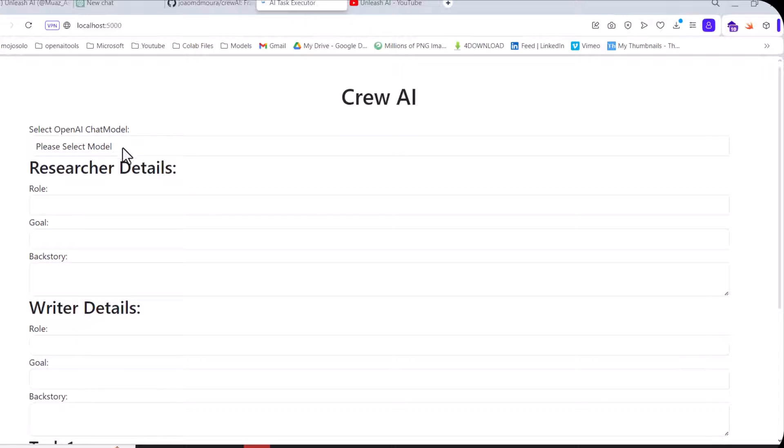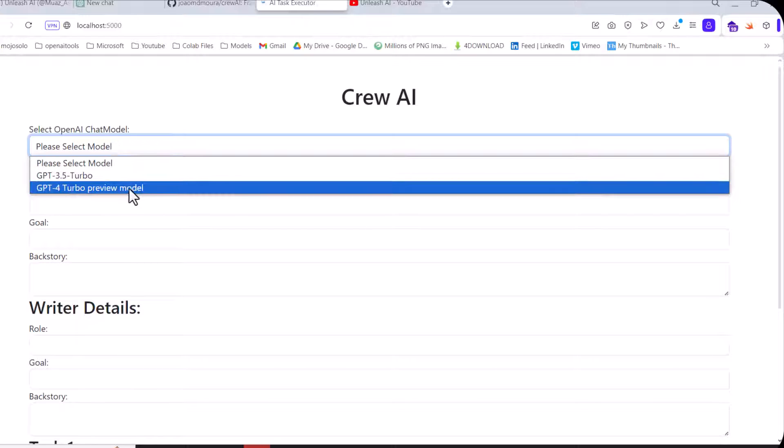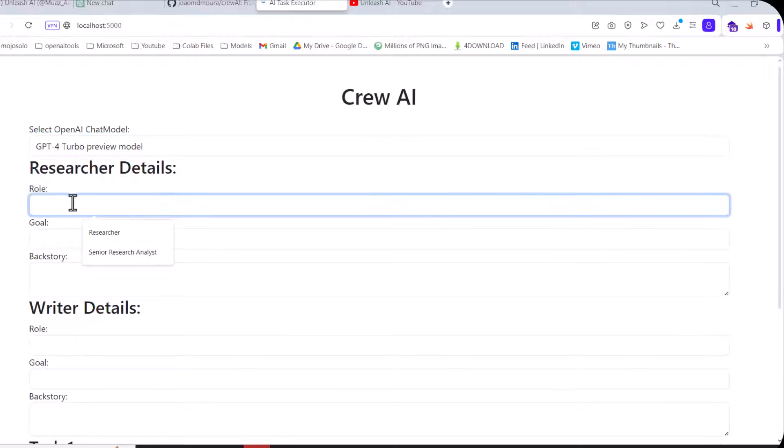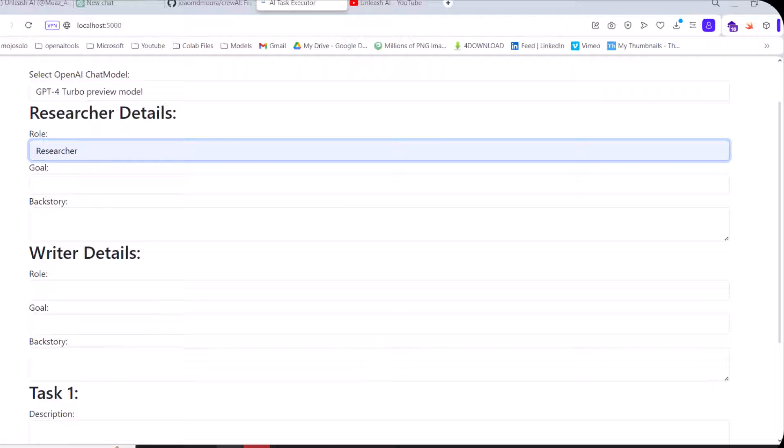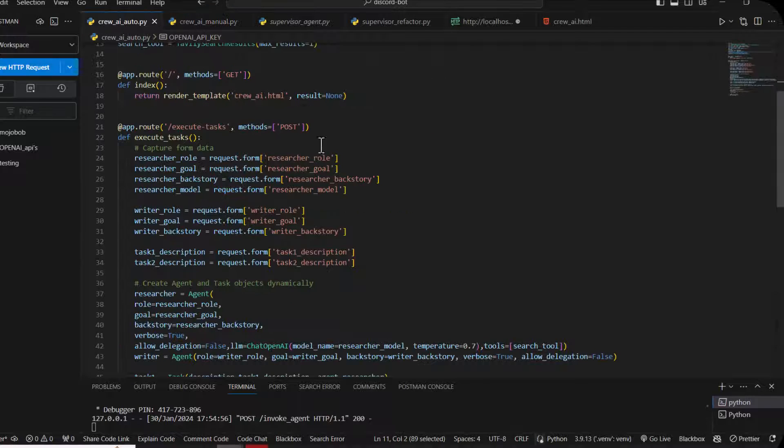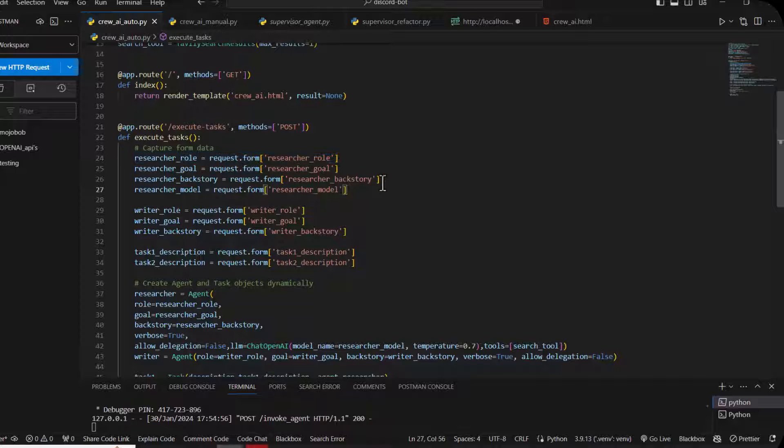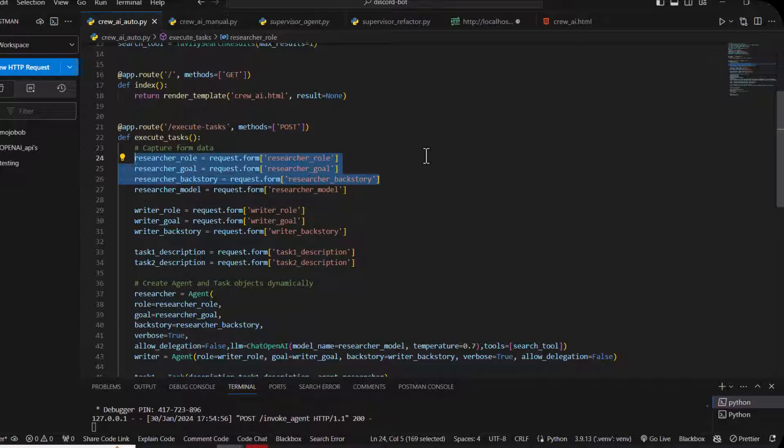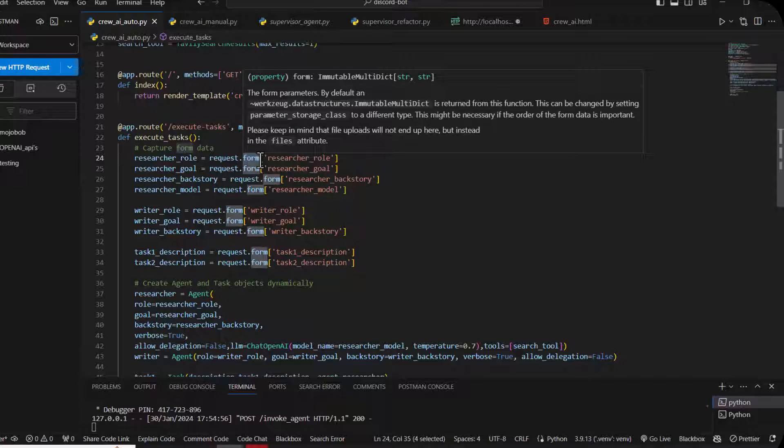Now I'm going to show you my HTML-based web interface I created. First you have to select the model - I will choose GPT-4 model. Then I have to name the role 'researcher'. First I have to show the code.